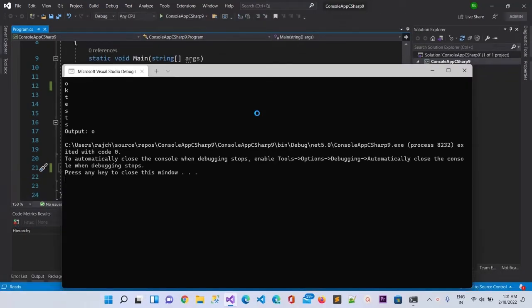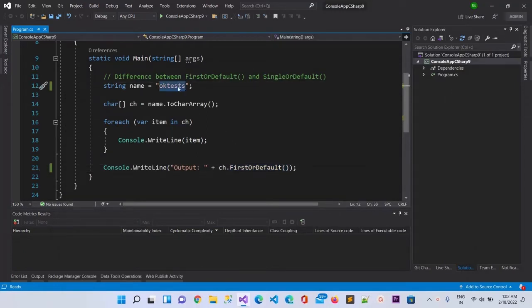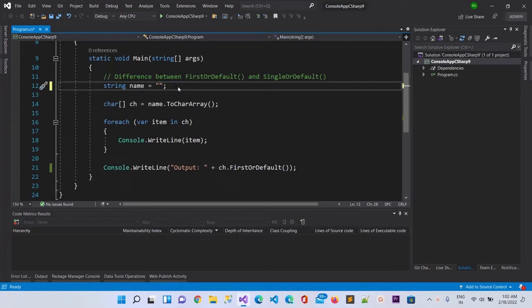Now let me make a change - suppose there is nothing in the string right now, that means there will be an empty array. Let's see what happens when we use First on an empty array.